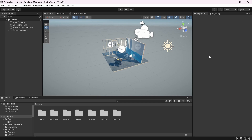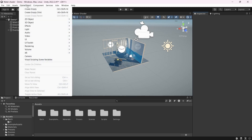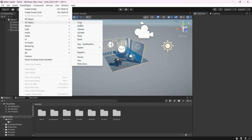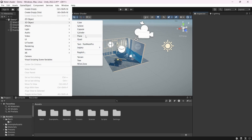Here we are in Unity 2022 with a very basic setup that you can get when you create a new URP project. The first thing we're going to do is to create a plane, so go to Create > GameObject > 3D > Plane, and let's call it Water.